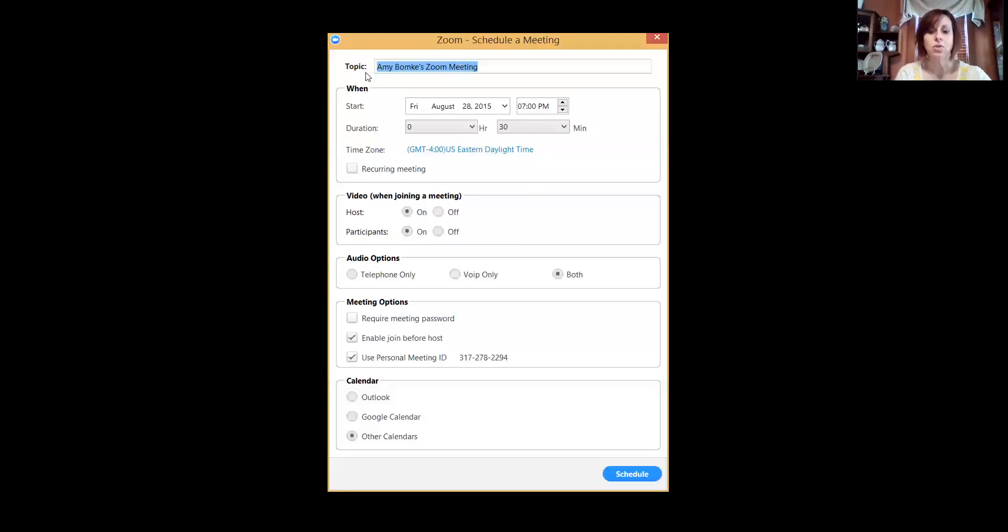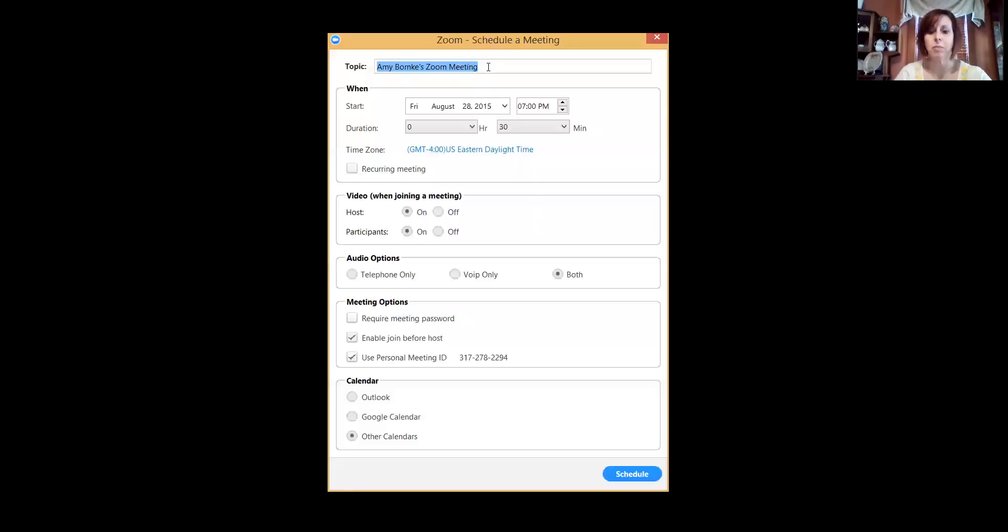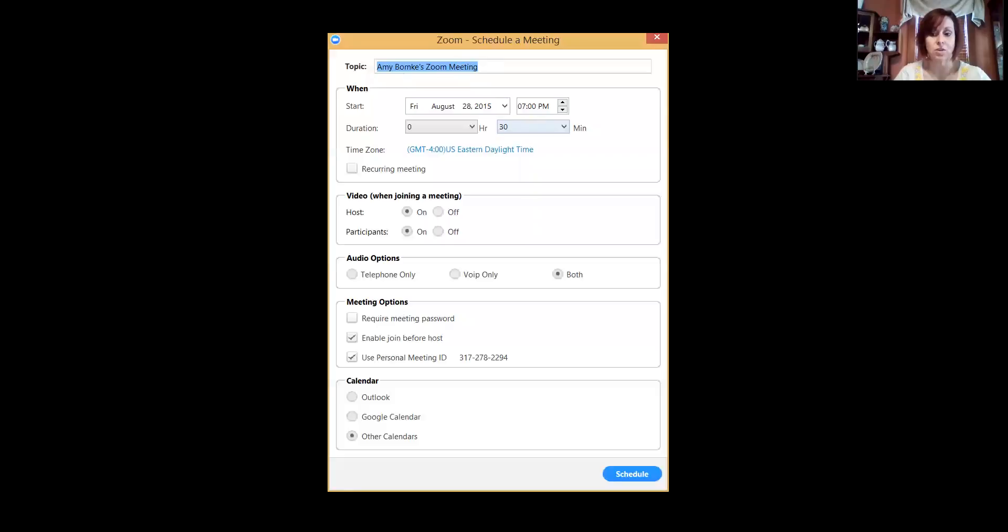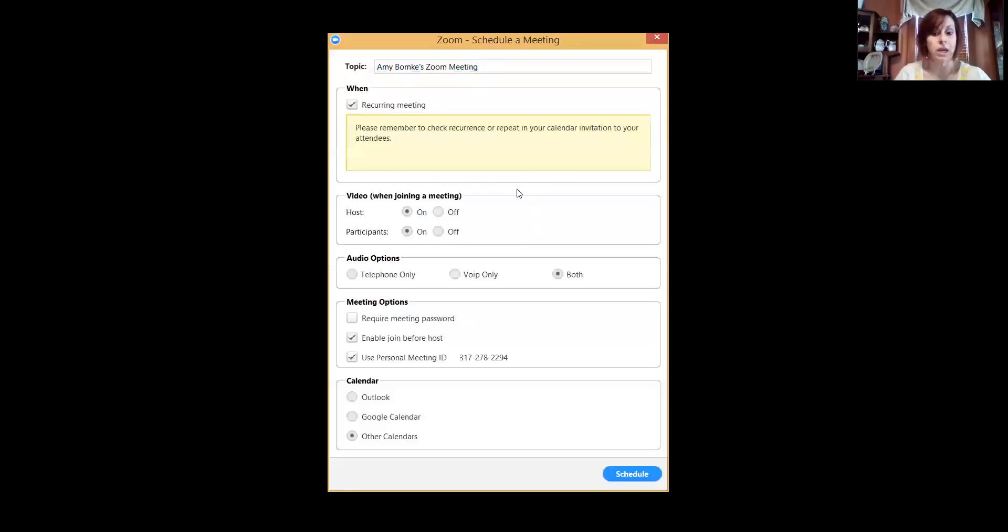The topic—you can make up your own topic. Right now it just automatically defaults to Amy Baumke's Zoom meeting, but you can name it what your group is. So you can change it to what your group name is. When it's going to start—so when the very first meeting is going to start—the time that it starts, that it's going to last 30 minutes. So it gives you a chance to change that to 30 minutes. It is a recurring meeting.